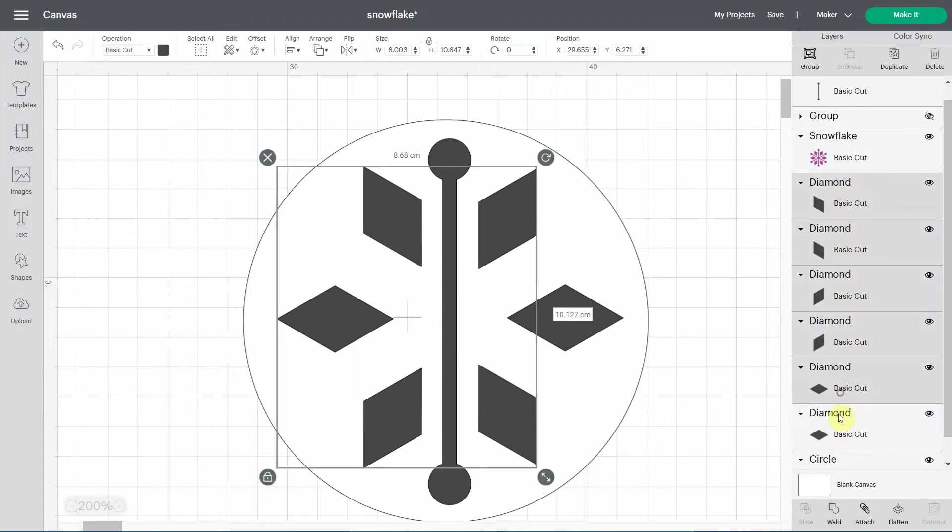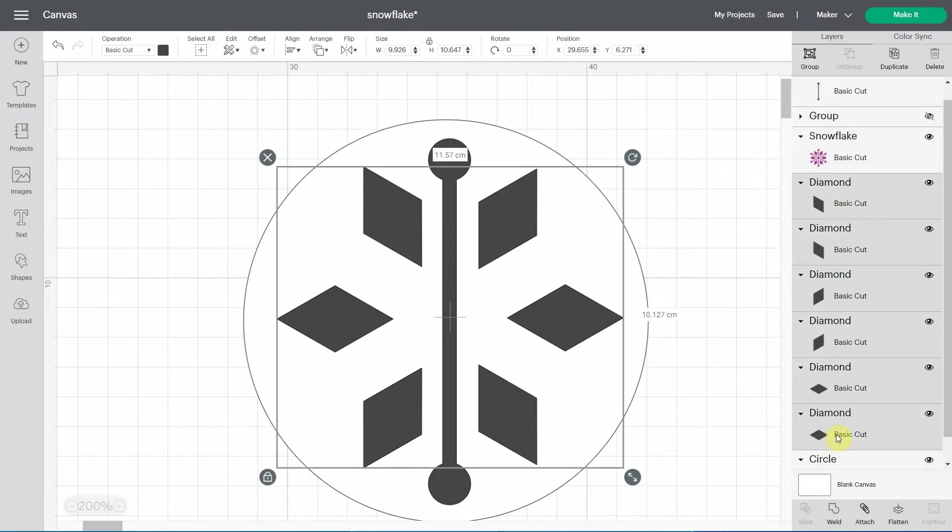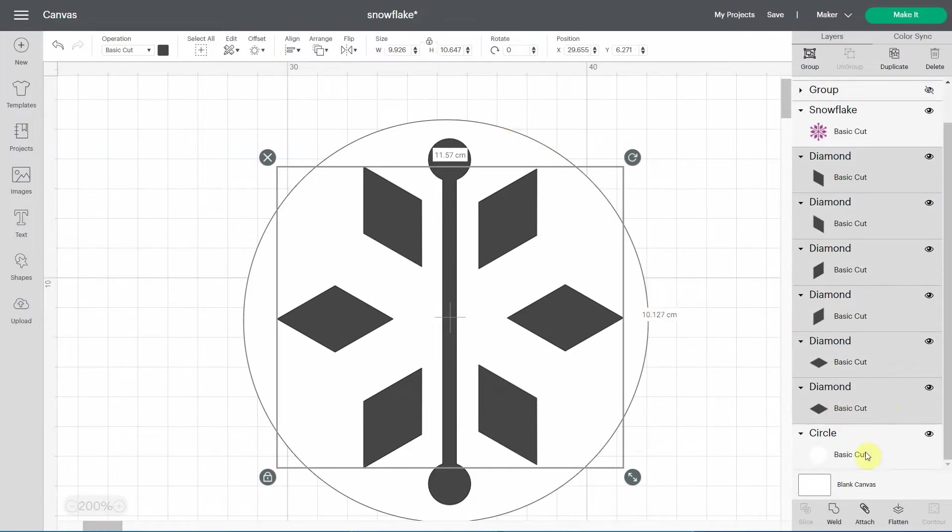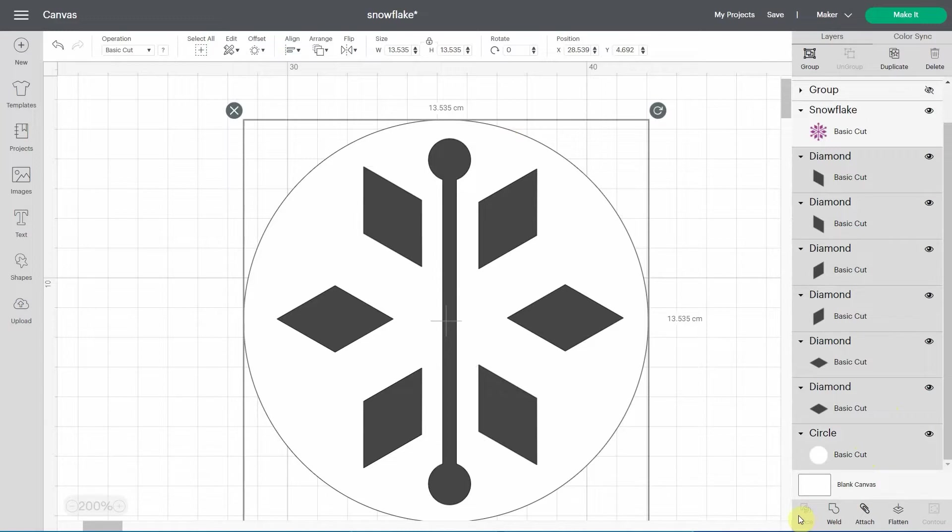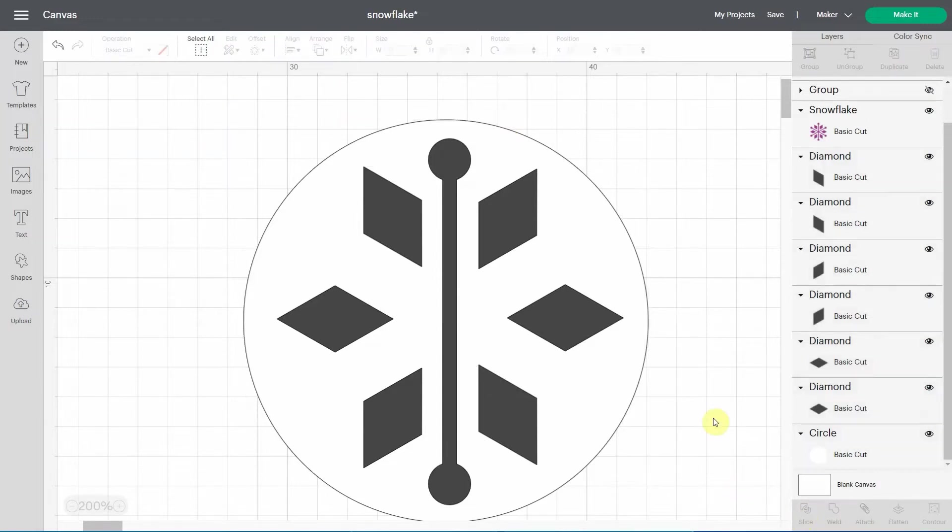all the diamond shapes, and I want to slice them in this big circle. So I'm going to select the circle too. But slice is still grayed out. That's because you can only slice two layers at once. So that's when weld is pretty useful.